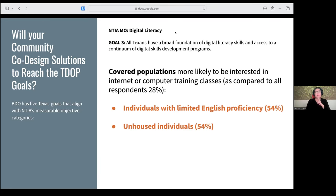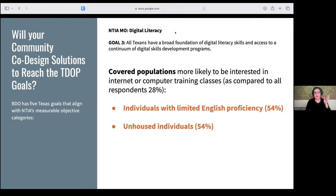For digital literacy, individuals with limited English proficiency and the unhoused were among the highest impacted covered populations. Other covered populations are also impacted by digital literacy — you can go column by column in appendix B to see the different percentages. These numbers are quite high and represent a trend we see across geographies. Whether you're living in a rural or urban community, these numbers tend to be the same — or higher.